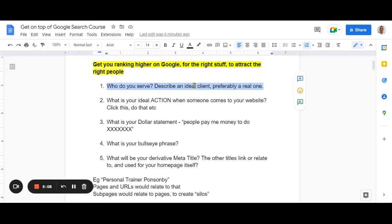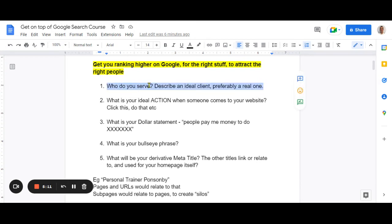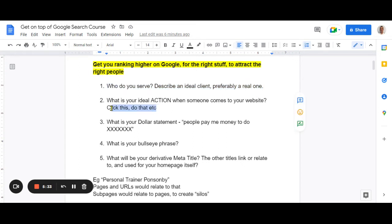Think about that question and write it down. Who do you actually serve in your business? Describe that person so that from now on, every article, every social media post, every email, every video — whatever you do in the marketing sphere — is not so much about you, it's about that person. When we get it right for our right people, then we get it right for Google.